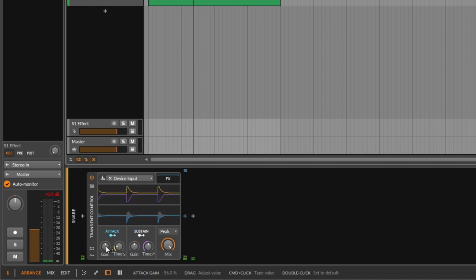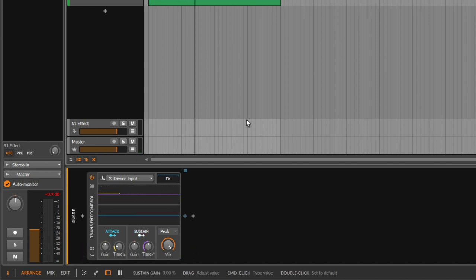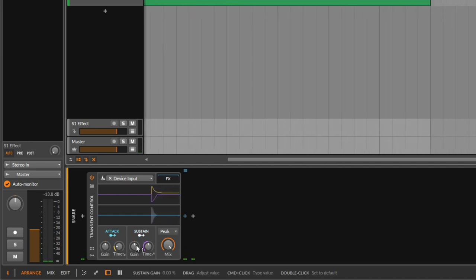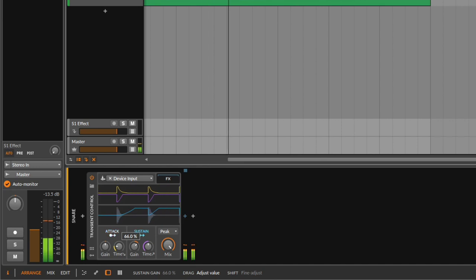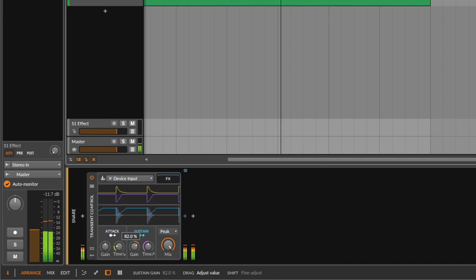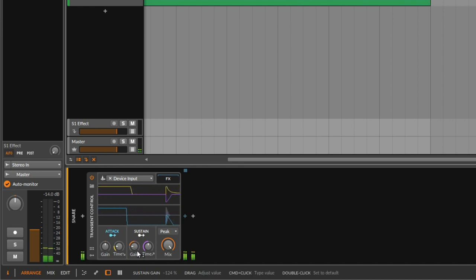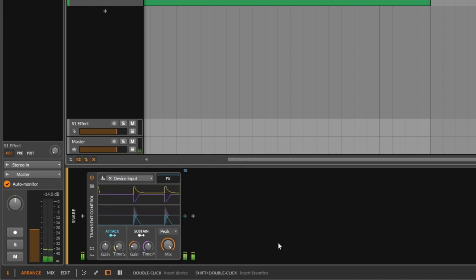Then of course you can do the same thing with the sustain. Maybe you want more body — you get more of the body of the snare. You can easily do this with the sustain. And if you want something shorter, you go all the way down and you're just getting rid of the body of the snare.